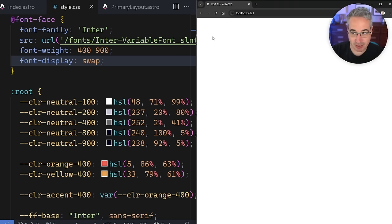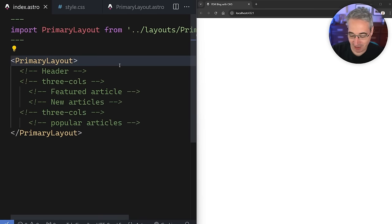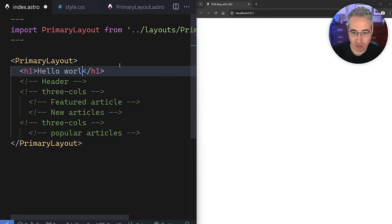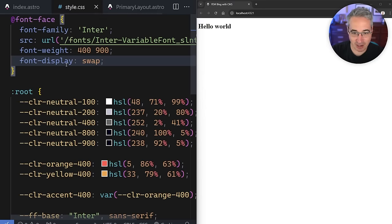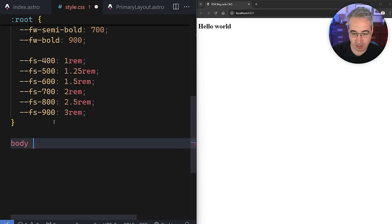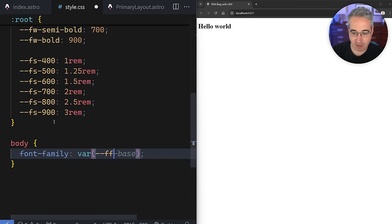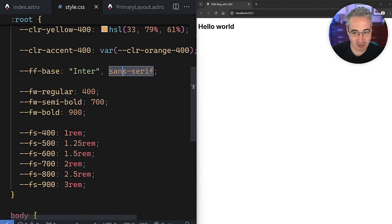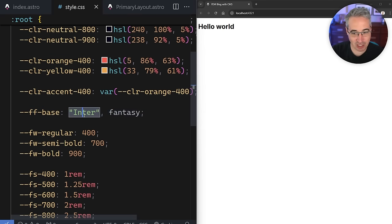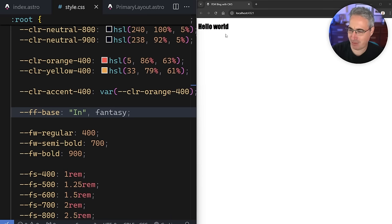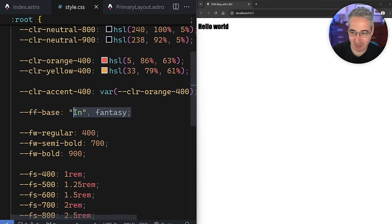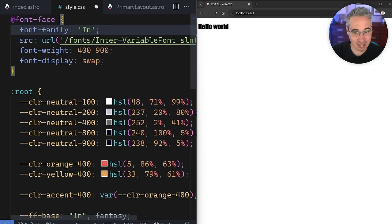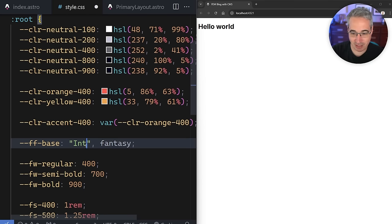Let's verify the font is actually working. I'll add an h1 with 'Hello World' and on the body set font-family to var(--font-family-base) with a fantasy fallback so we can really tell if it switches. Changing the font name to something wrong shows it falling back to Impact — changing it back to Inter confirms it's loading correctly. Now we set the fallback to sans-serif and everything looks right.